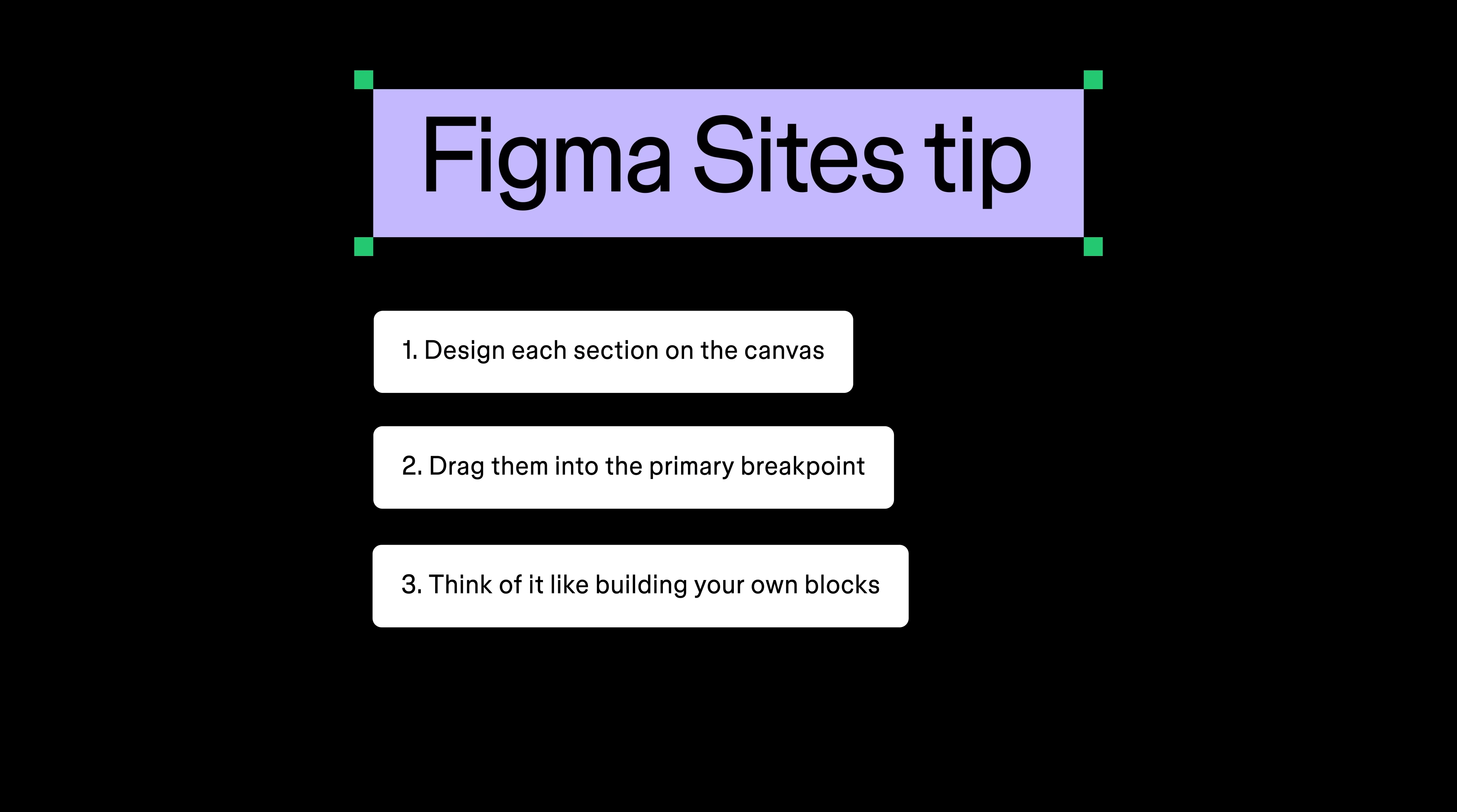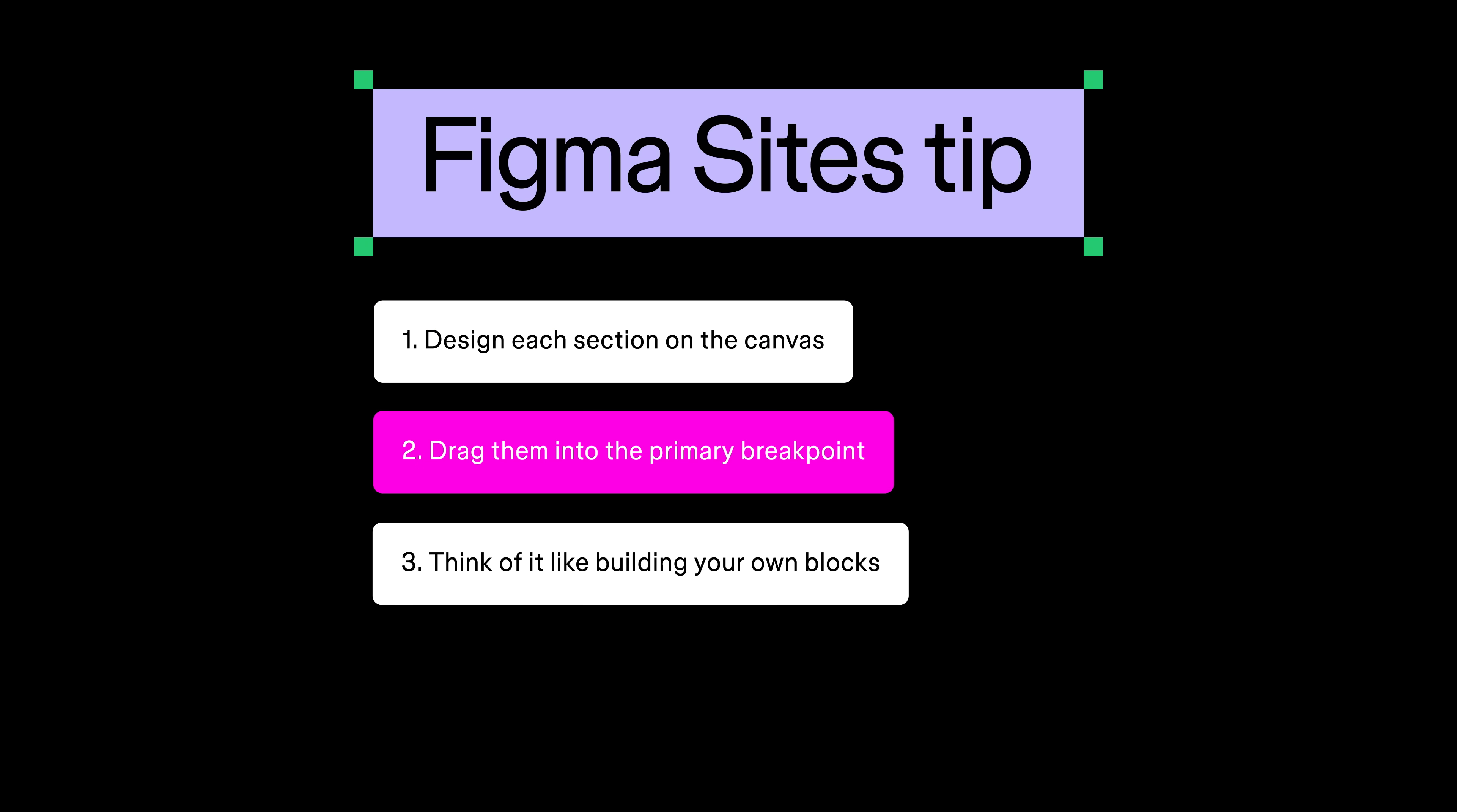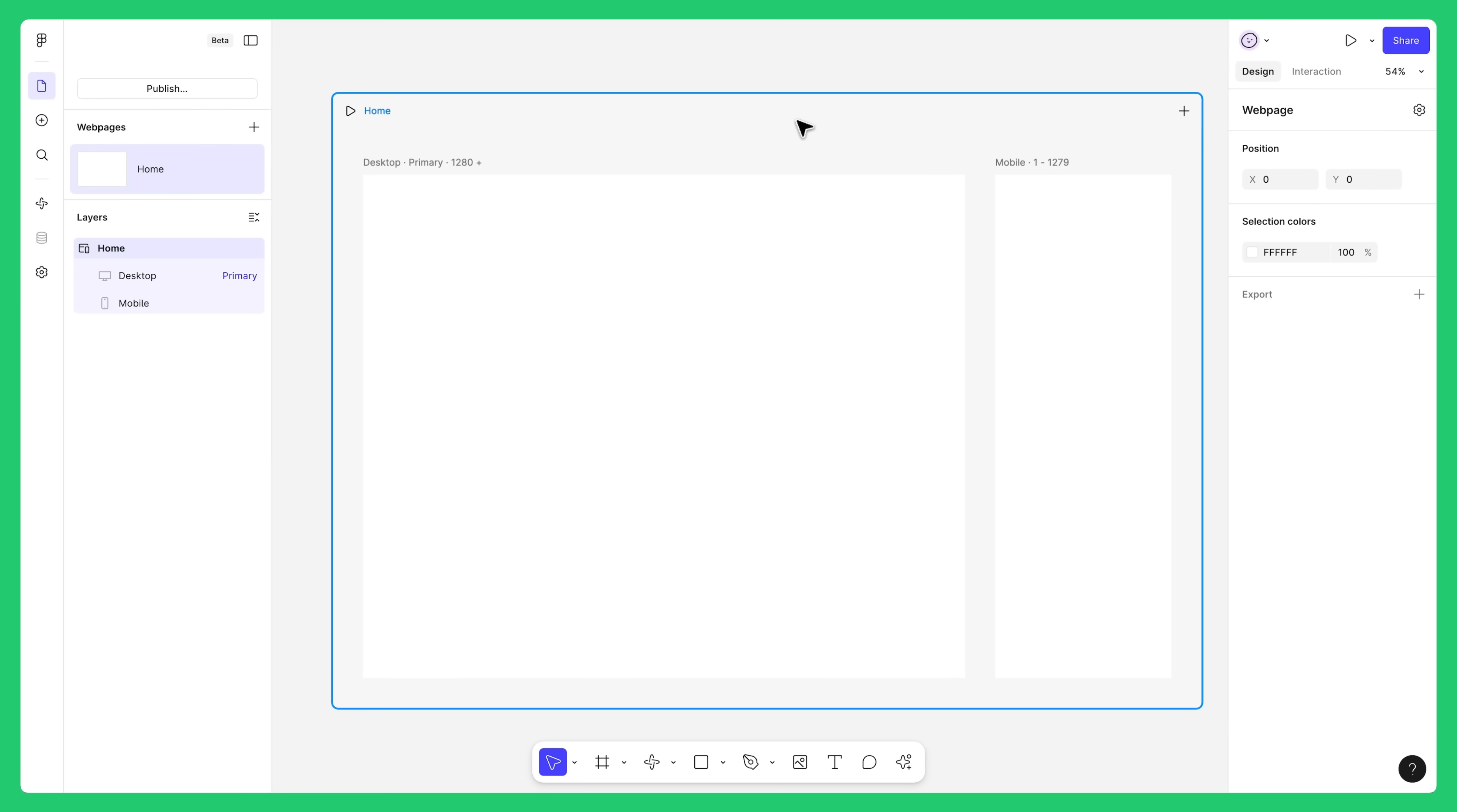We recommend designing each section of your web page on the canvas, then dropping it into the relevant breakpoint when you're ready. You can think of this like building your own blocks and adding them to the primary breakpoint like we did with inserts earlier. Here's a quick example. Create a web page with a desktop and mobile breakpoint.